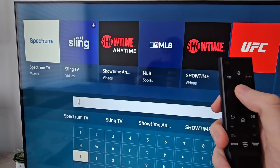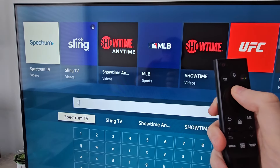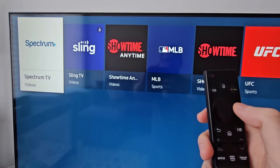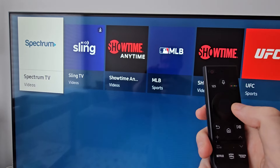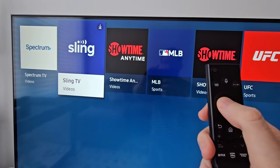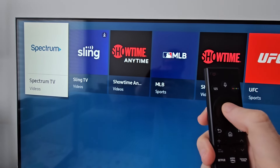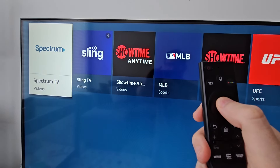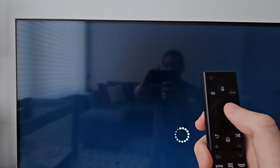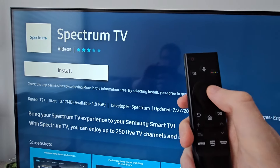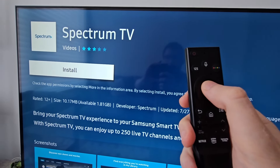So for example, you can see for Spring there's a download icon in the top right, so I already have that. But I'm going to download Spectrum. So just press install.